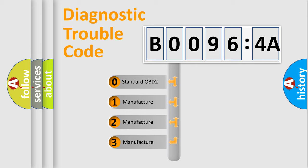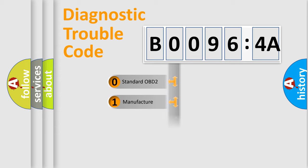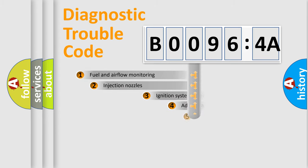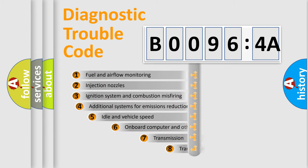If the second character is expressed as zero, it is a standardized error. In the case of numbers 1, 2, or 3, it is a more prestigious expression of the car-specific error.